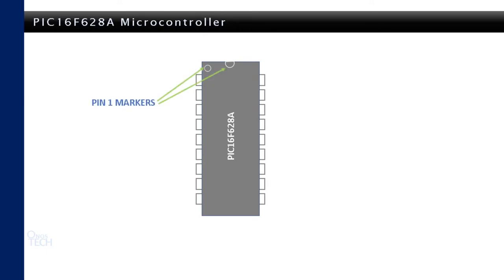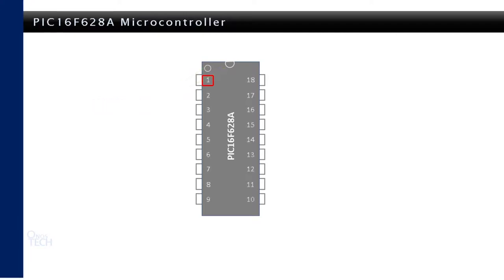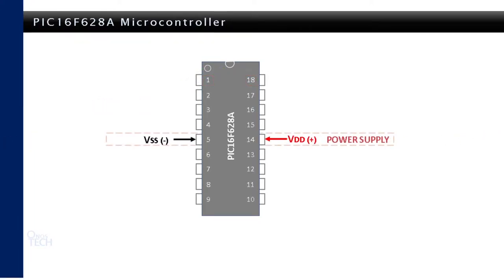The microcontroller has markers at the top to indicate the start of the pin numbering from 1 at the top left to 18 at the top right. The middle pins 5 and 14 are for power supply, where pin 5 is connected to the negative of your power supply and pin 14 is connected to its positive.